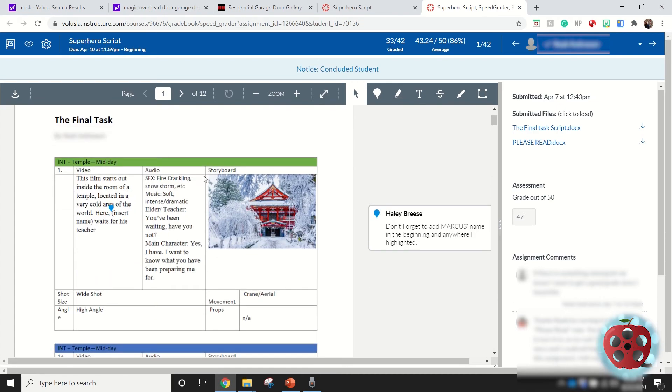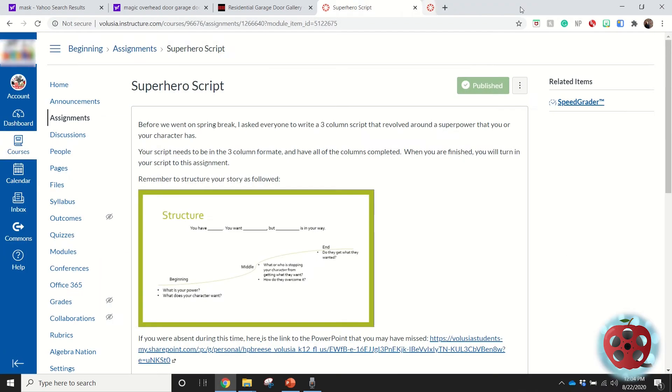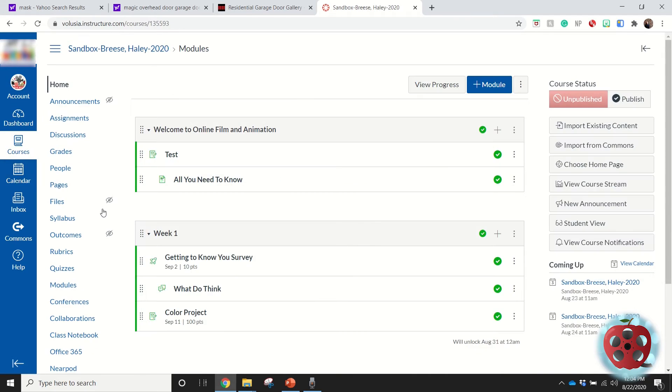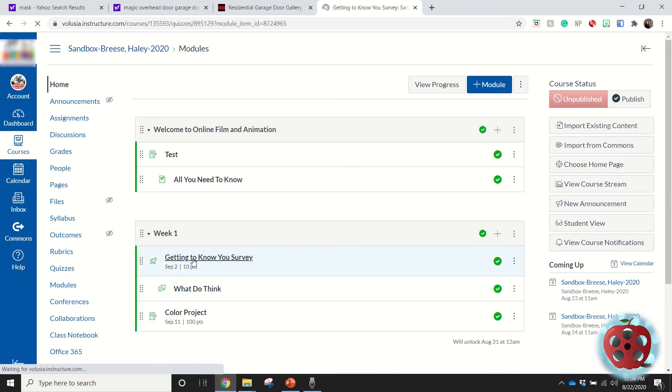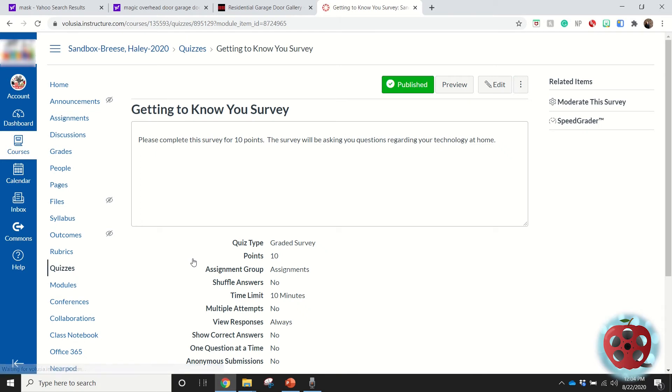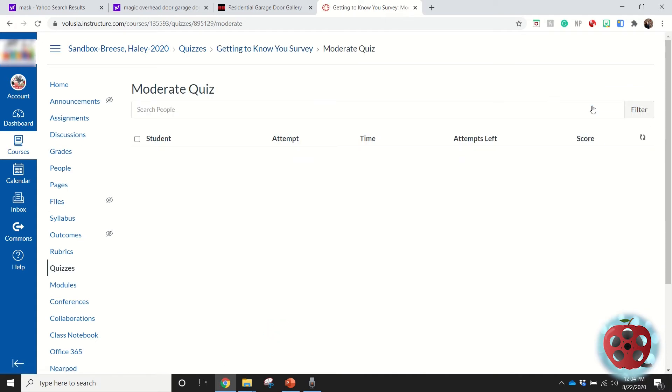Now I'm going to show you how you can monitor the progress of a student if they're in, for example, a quiz. Let's go to this quiz here, or in our case a survey. I can go up to Moderate This Survey.